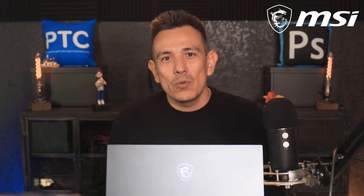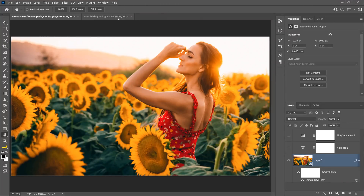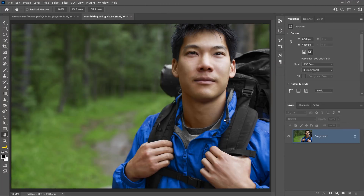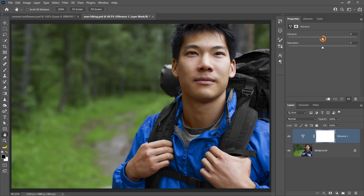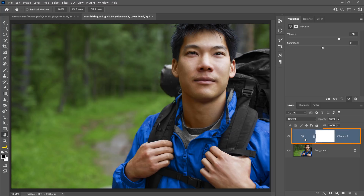Now let me show you another way to make the colors in your photos pop. I'm going to work with this image of a man hiking. You can see the image is fairly saturated — the blue is popping and the green is a little dull but still has some saturation. If we create a Vibrance Adjustment Layer, we don't get that much more of a pop because the colors are already fairly saturated. So what can we do to make the colors pop?